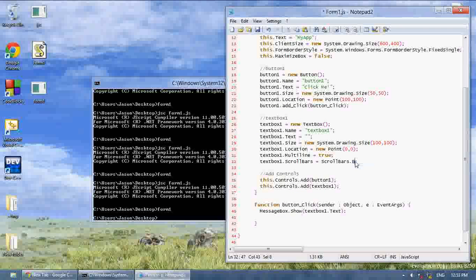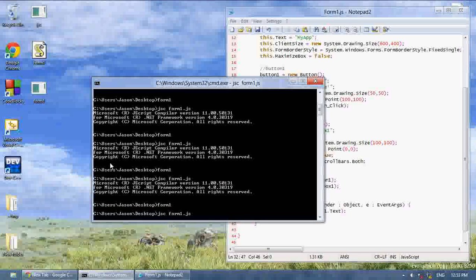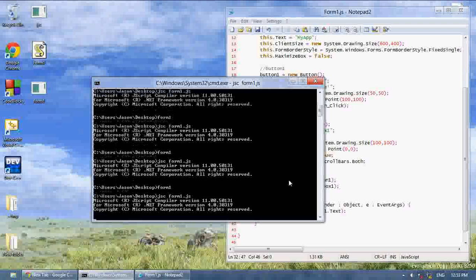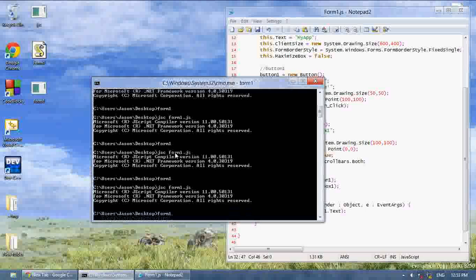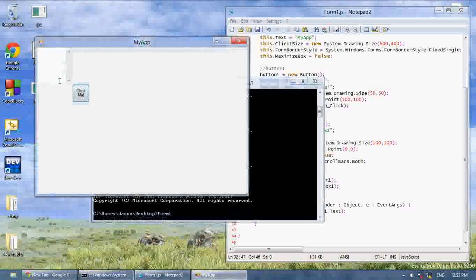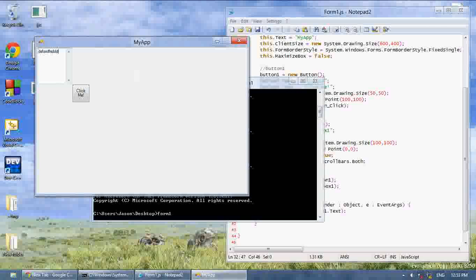I think the other one is scrollbars.both. Yeah, both is for if it goes out the screen the other way.